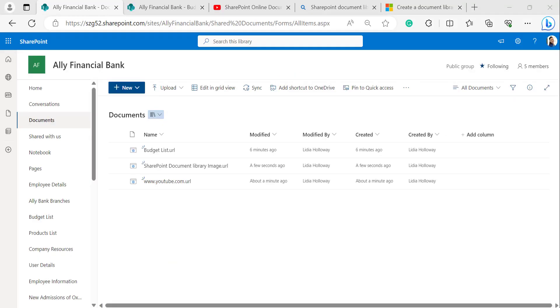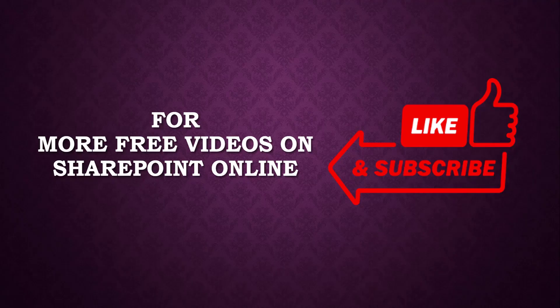This feature is available in Microsoft 365 and in SharePoint Server 2019, but not in any of the earlier versions. This is how to add a link to the SharePoint document library. For more videos on SharePoint Online, please like, share, and subscribe to our YouTube channel. Thank you.